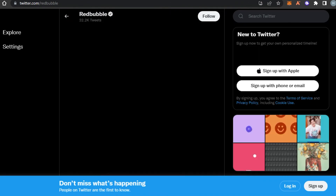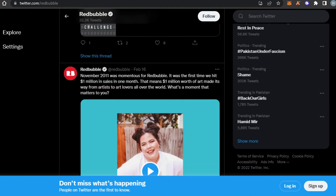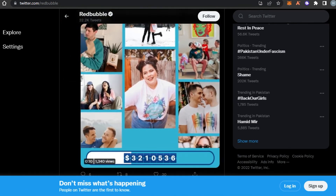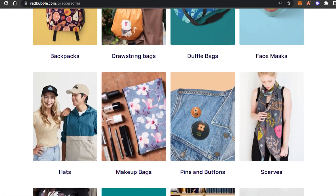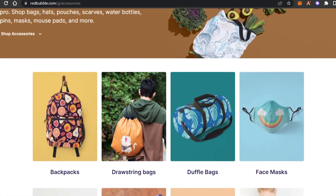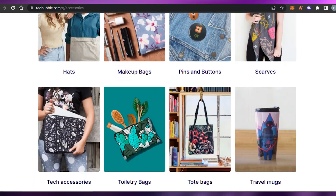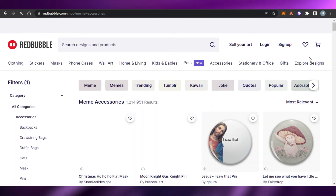Simply tweet about your product. You don't need to create a business account — just use your simple Twitter account. Tweet about your product, add your product images or a video, simply add the link for your product that will take users to your product on Redbubble, and then sell your product.